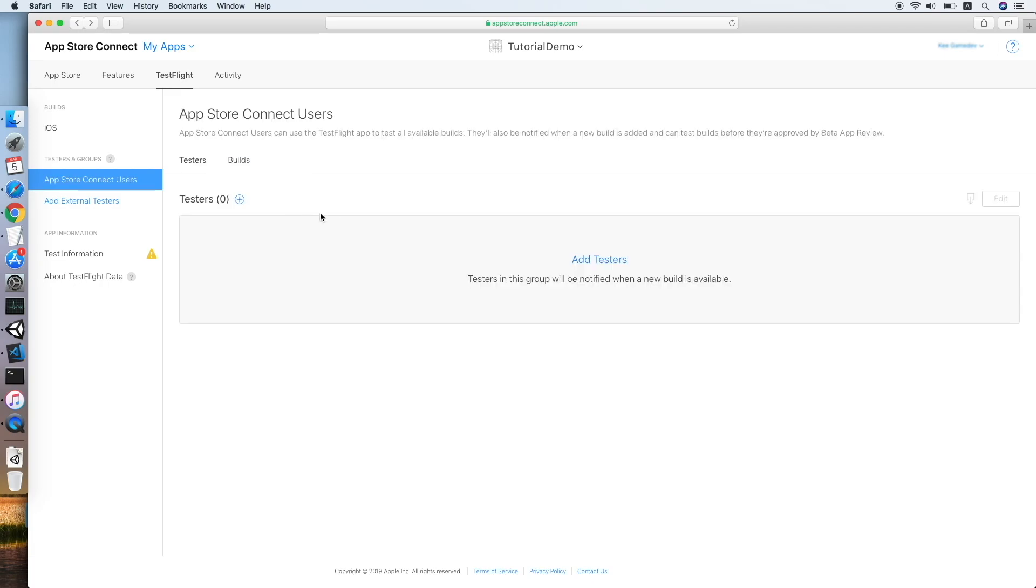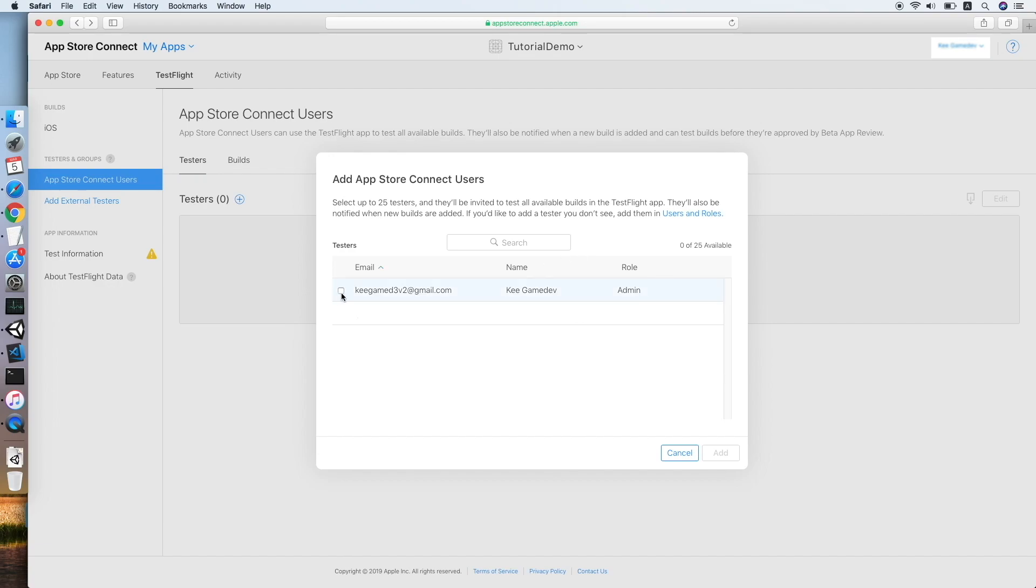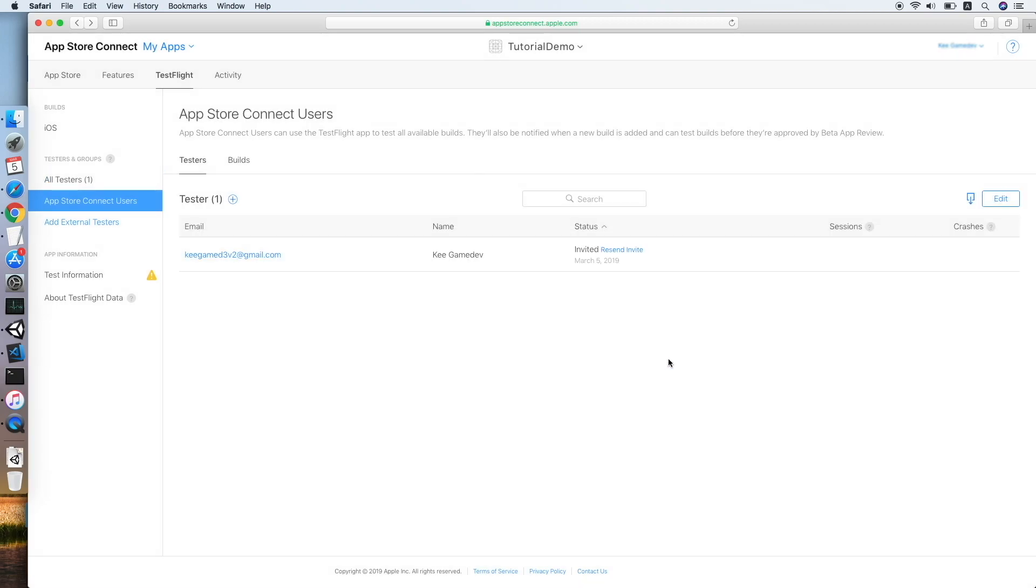Now let us add a tester to this project, so I will pick the tester I created earlier. Add. One tester has been added. Cool. Now as you can see, the status has been changed to Invited. You are required to log in to your email inbox and look for the tester invitation from the App Store.